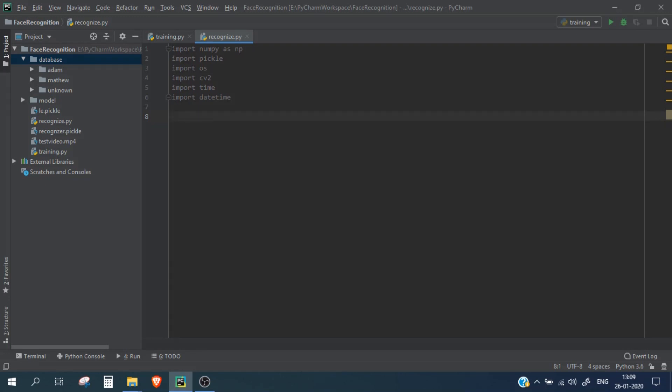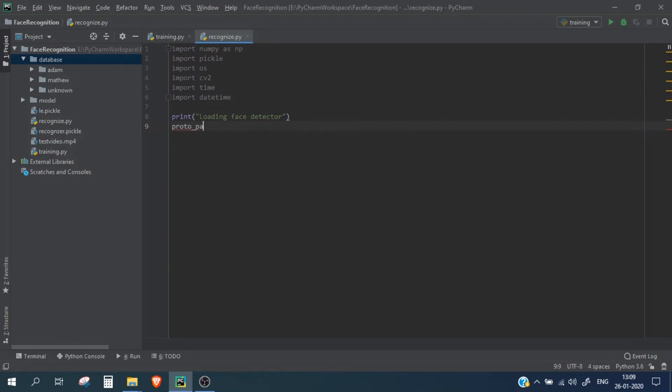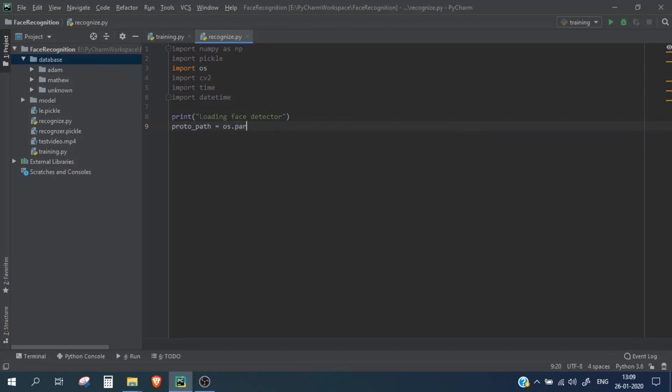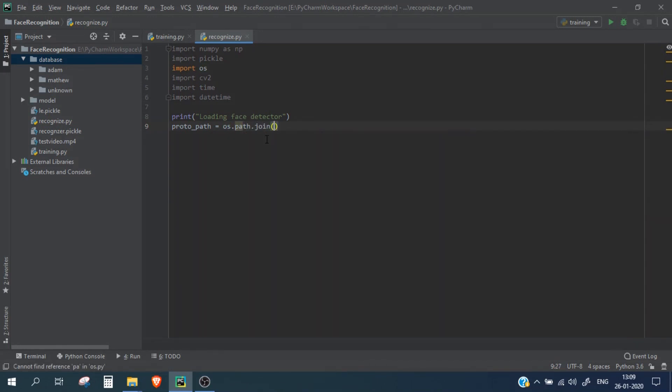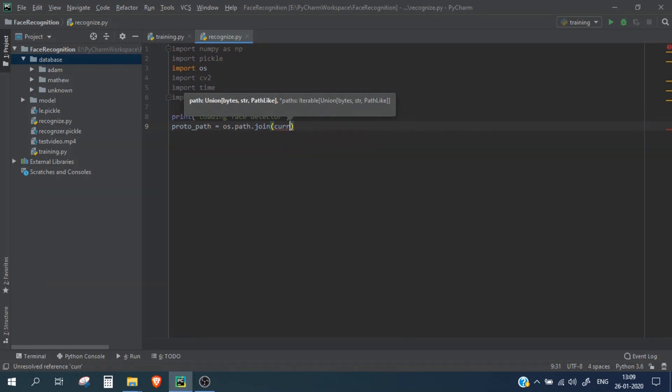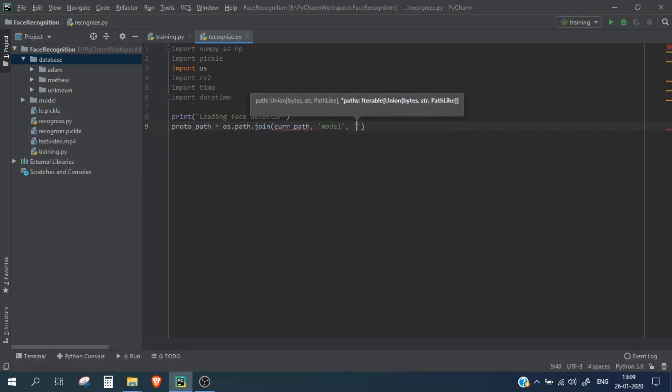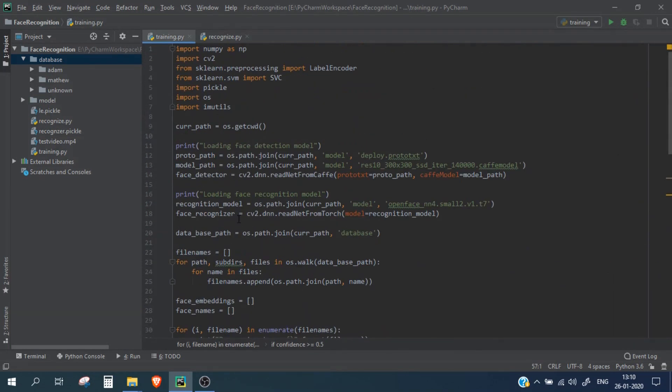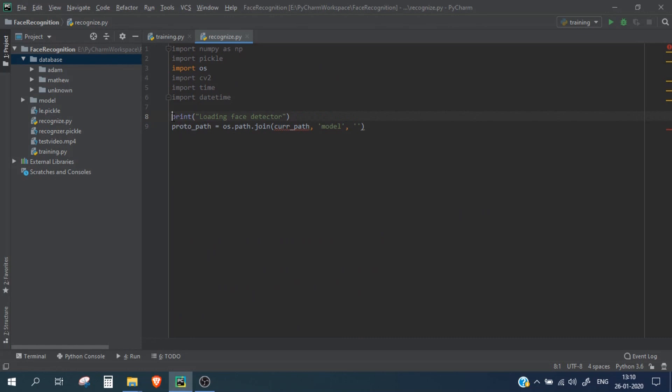So again let's write print loading face detector. Let me simply copy these lines from my previous script. So I'll simply copy all these lines and let's paste it.